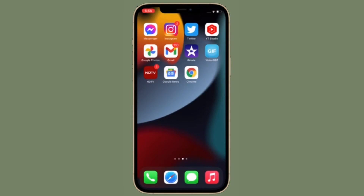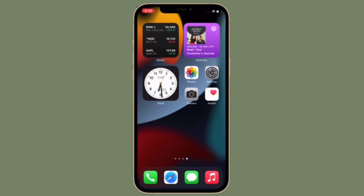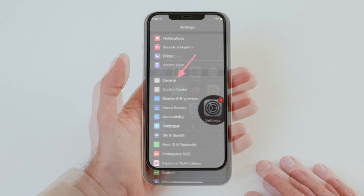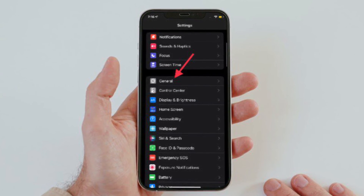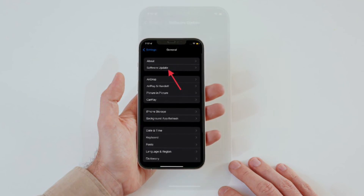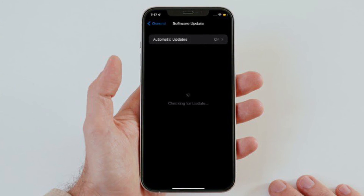If the problem still persists, then it's time to update the software. More often than not, Apple releases software updates with plenty of bug fixes and performance improvements. Therefore, chances are pretty high that updating the software can help you troubleshoot this problem. To do it, open the Settings app on your iPhone or iPad, choose General, then tap on Software Update, and finally download and install the latest version of iOS or iPadOS on your device.